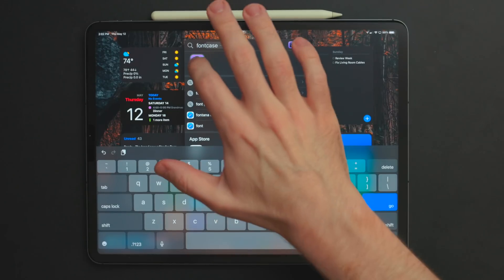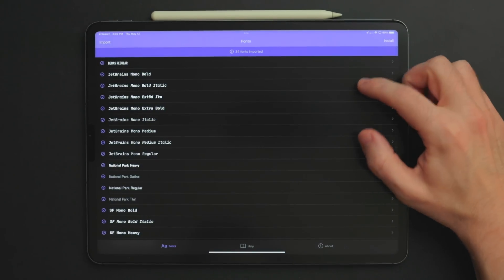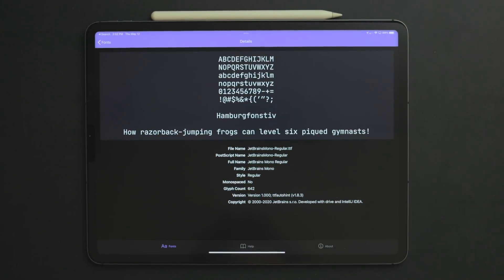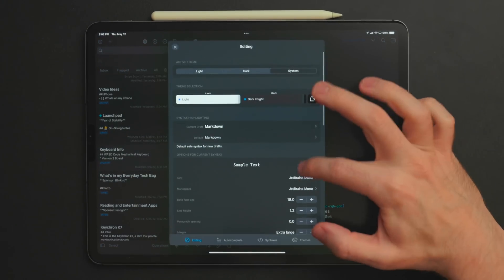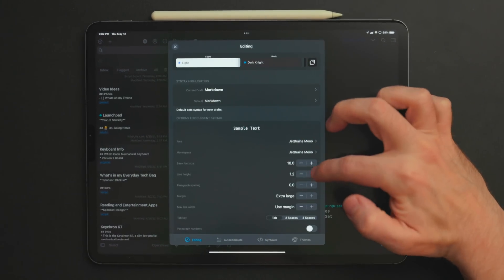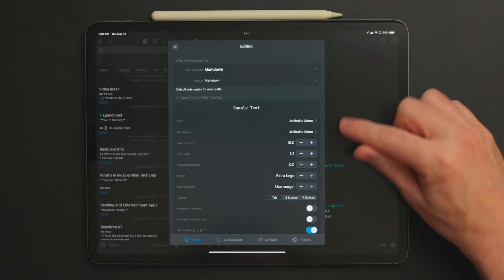I also use another app called Font Case. On iPads and iPhones — you don't need this on the Mac — it allows you to install third-party fonts. I installed a free font called JetBrains Mono, which is a monospace font. I absolutely love the way this font looks and reads; it's the perfect font for note-taking. I installed that and made it the default font in Drafts, which you can do through the appearance settings right where you pick the themes.